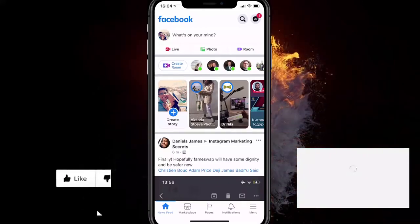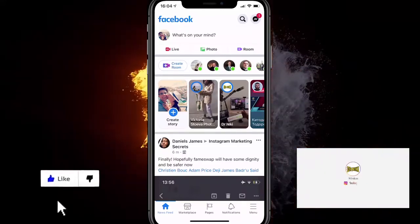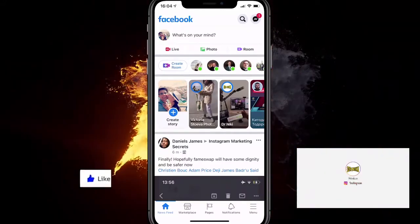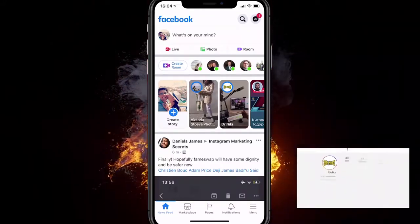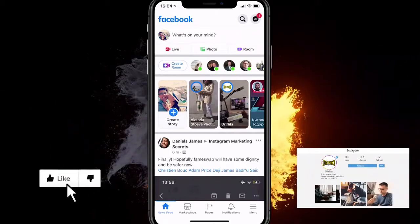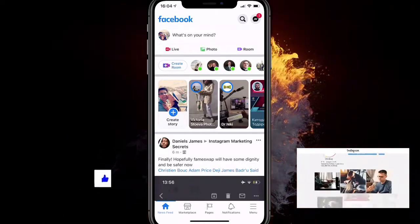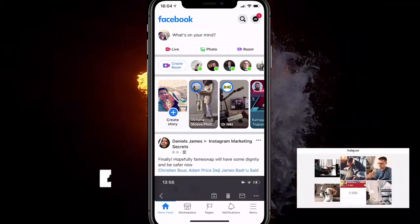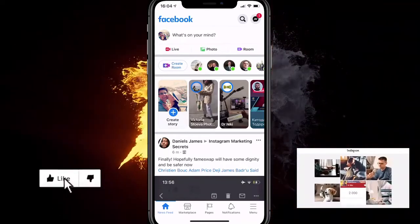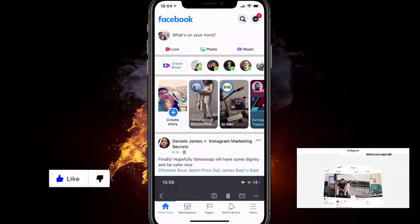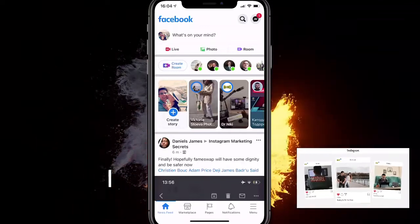Hey, in this video I will show you how to delete all your Facebook photos at once — how to delete all photos on Facebook pretty much with one click of a button, on any iPhone and on any Android device.